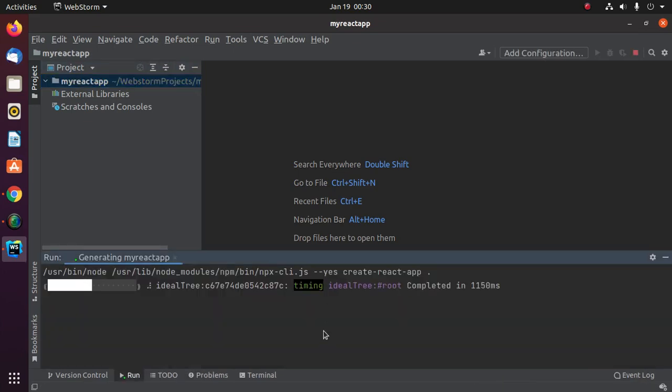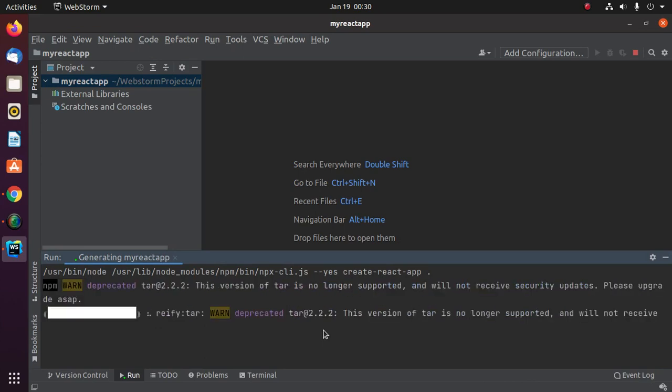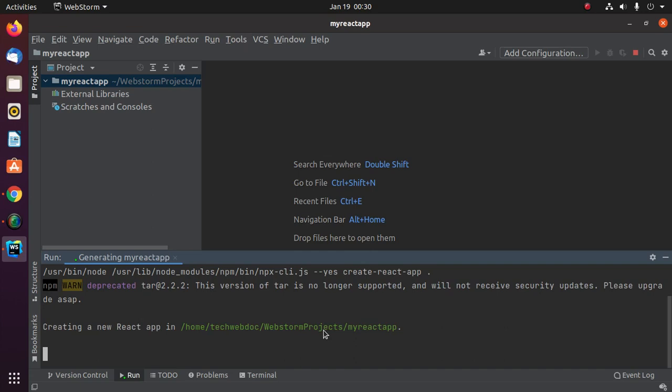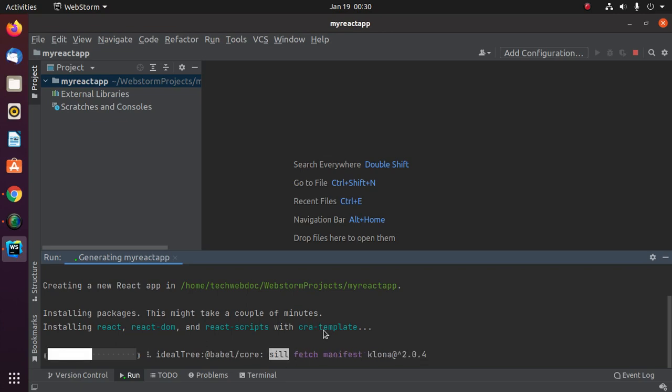This will take a while for creating a React application and installing necessary packages using npm.